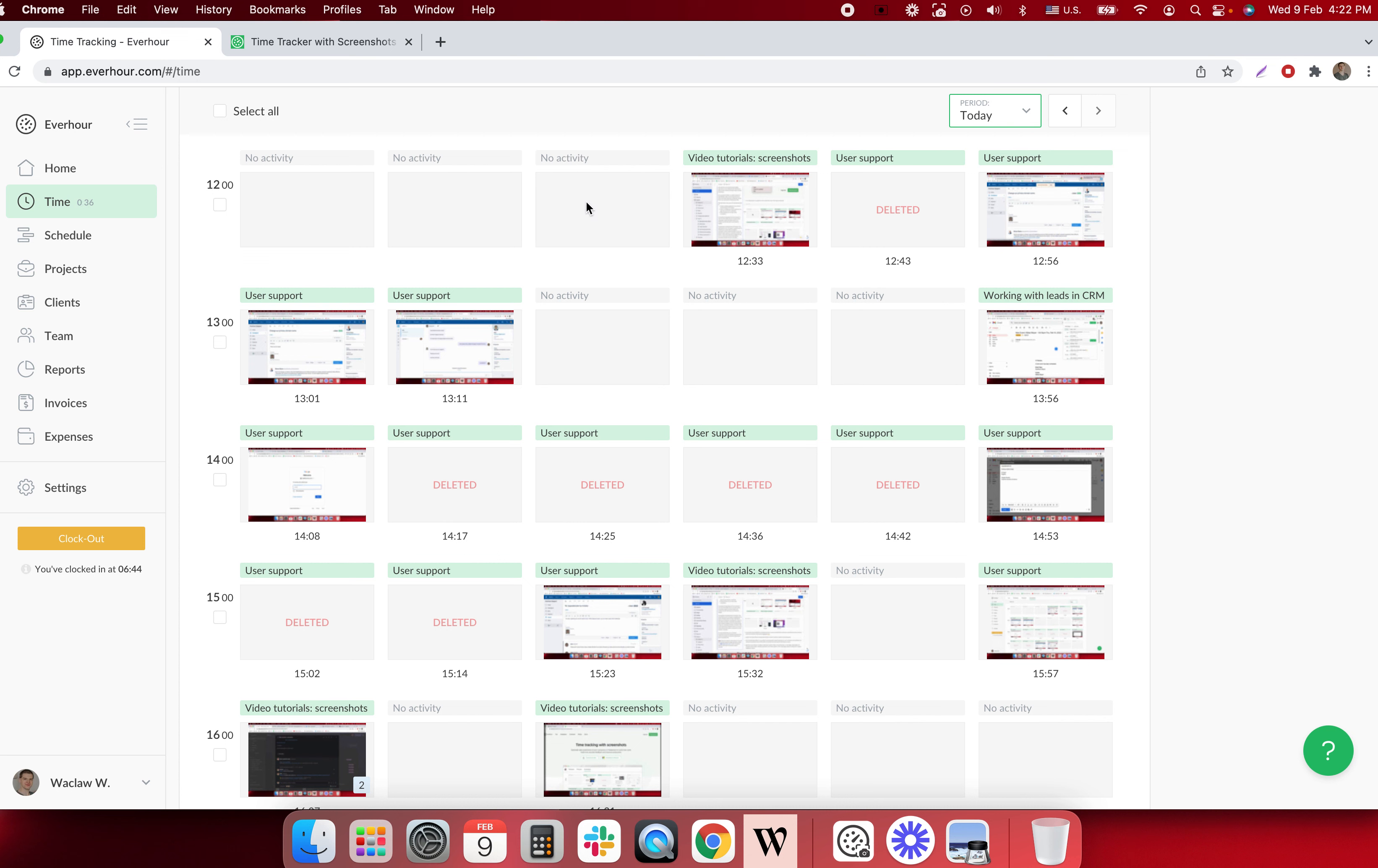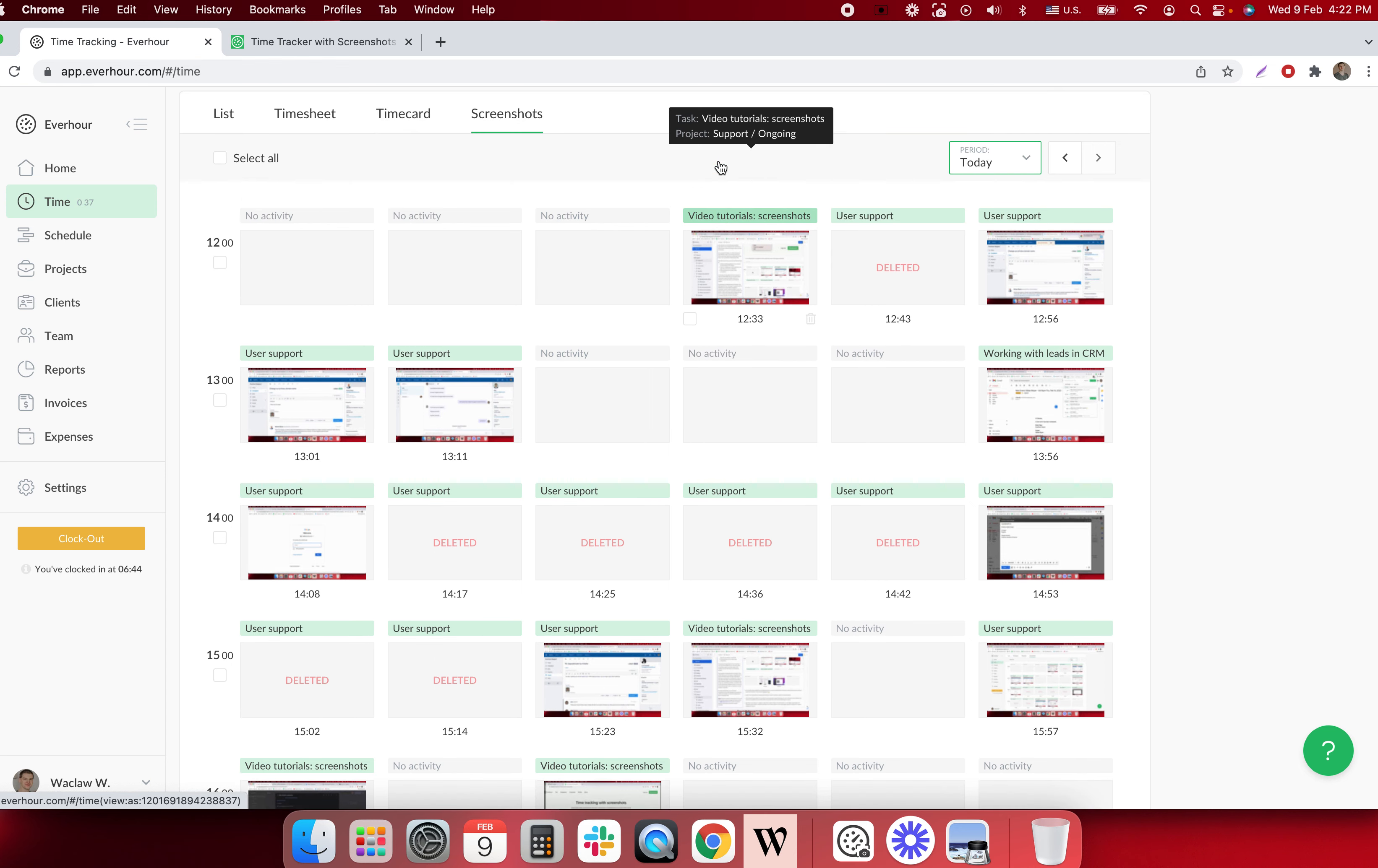By the way, when the screenshot is taken on the active page we can also additionally show you the title of the task for which you have a running timer at the moment.